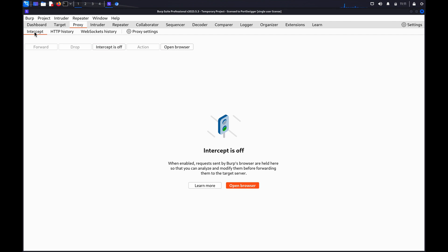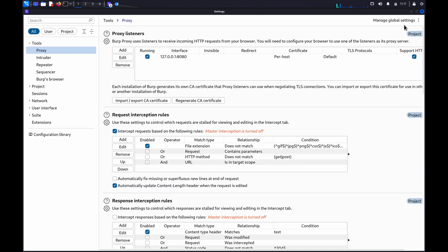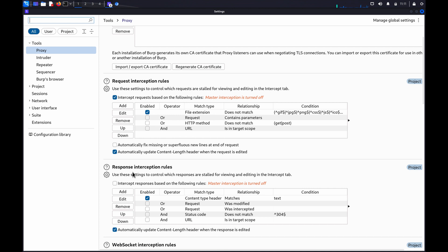Configure your interception settings to intercept the responses as well as the requests. To do this, simply click on Settings, go to Tools, then Proxy. Under Response Interception Rules, select Intercept response based on the following rules. By default, responses with a content type header will now be intercepted.